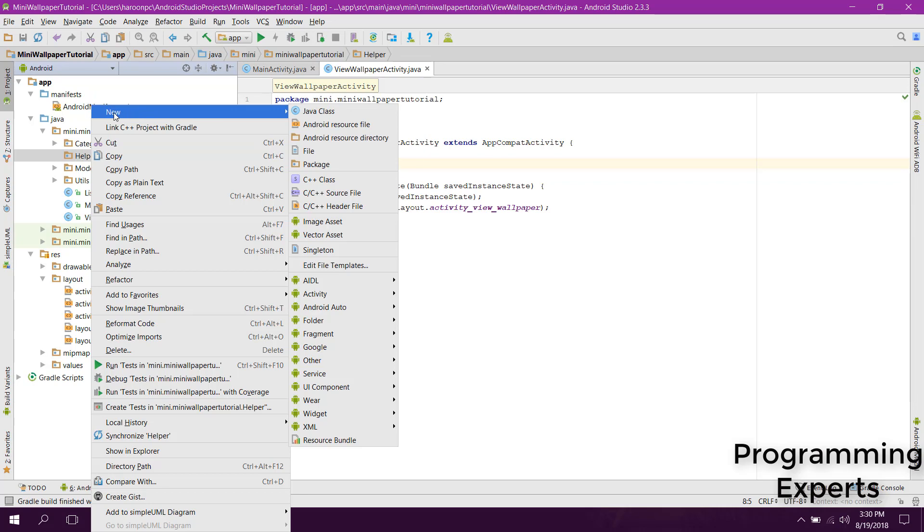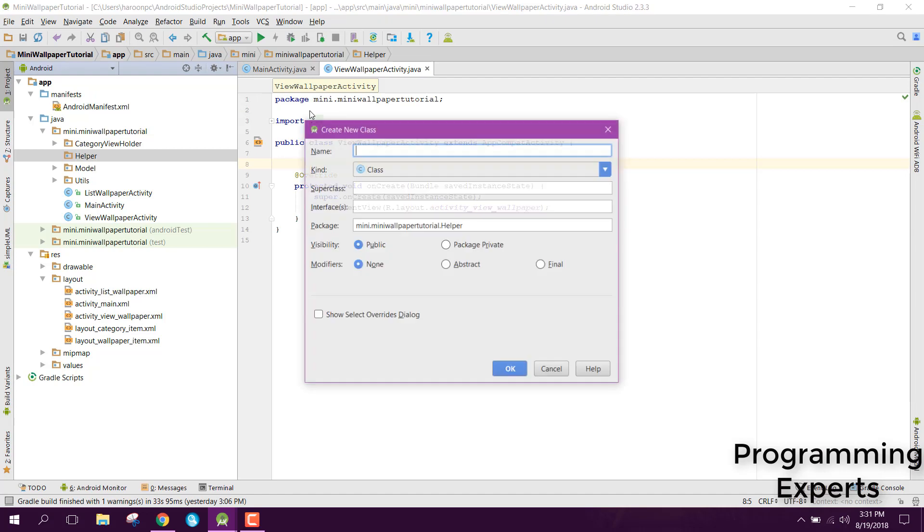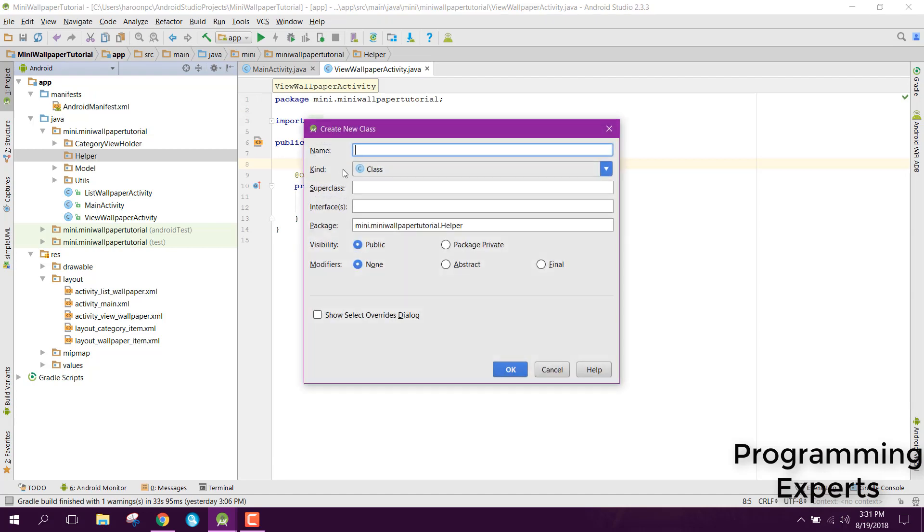Now you need to click on new and click on new Java class and in here you can say save image helper.